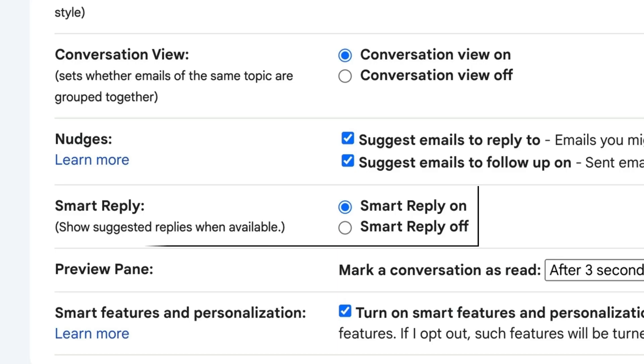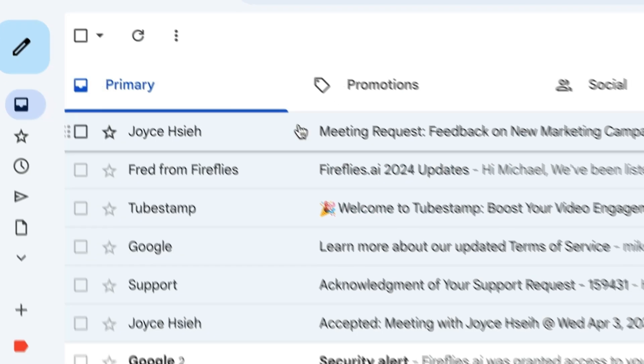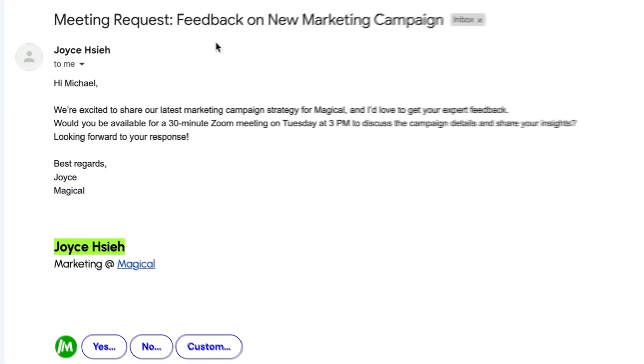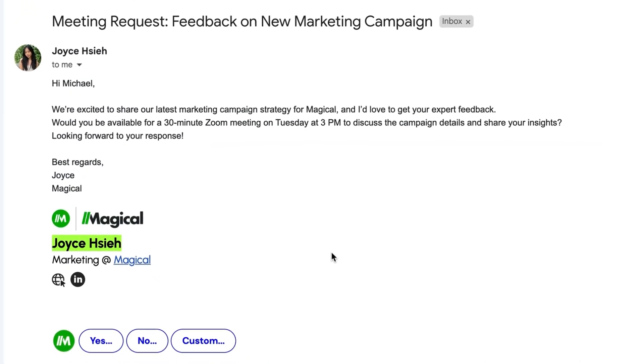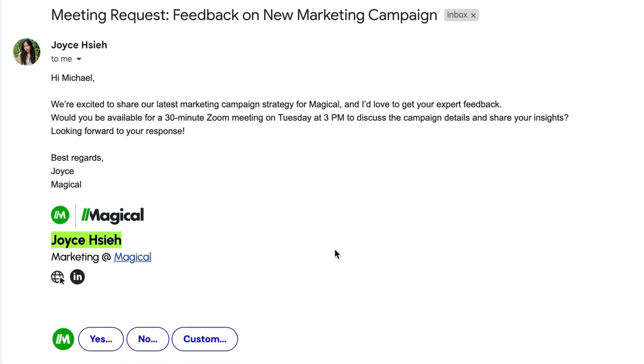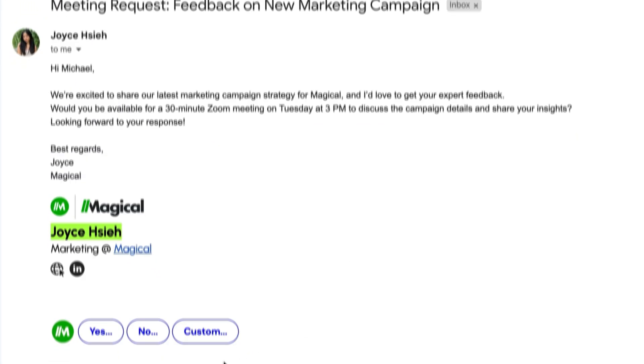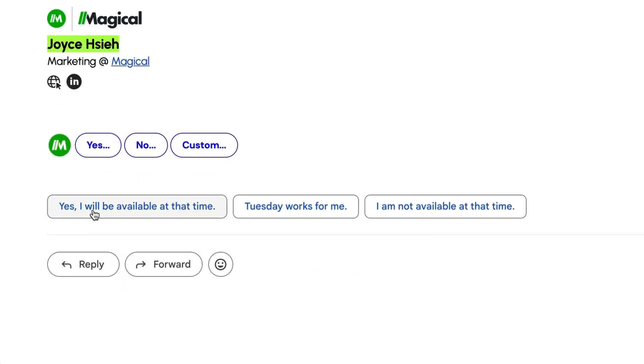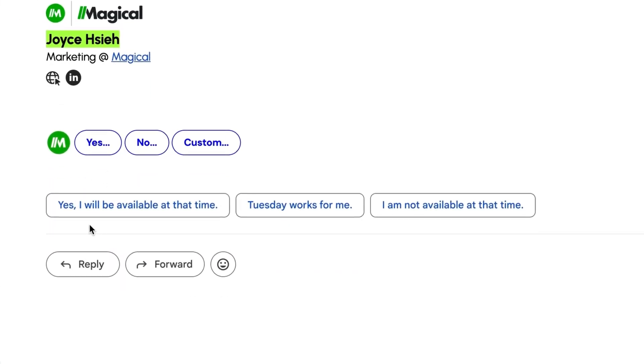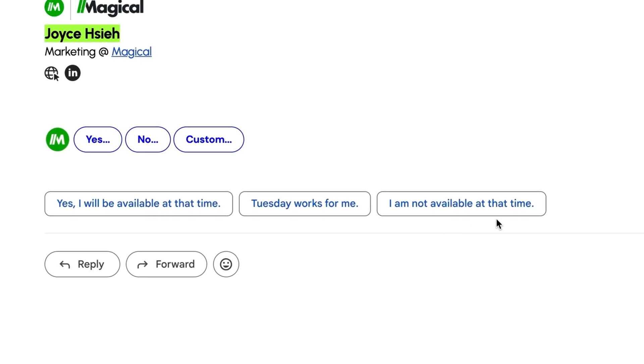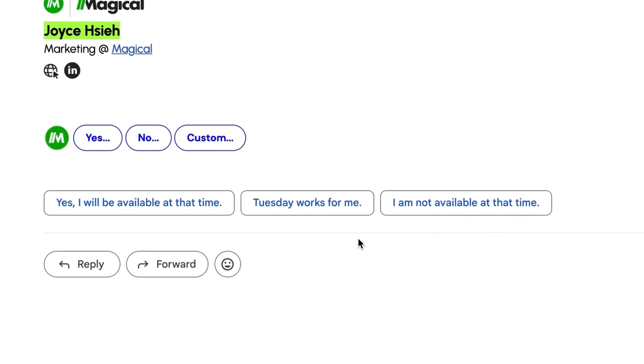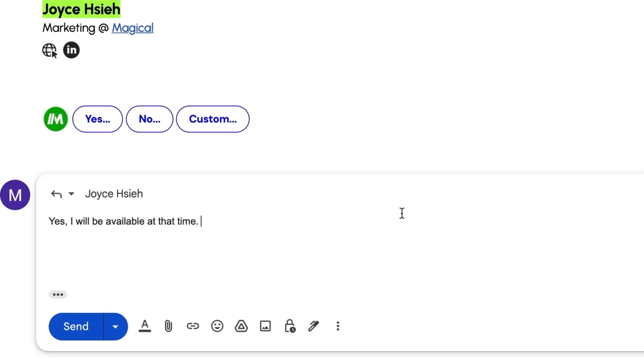Having smart reply is more like having a super efficient assistant who responds to your emails for you. Perhaps you've seen these options but haven't fully utilized it. First things first, whilst we're in the same area, you want to ensure that smart reply is on by just following the same steps we did for smart compose. Now I'm going to go back to my inbox and find a message from my colleague, and you'll see that if I need to respond quickly, Gmail is going to suggest a number of different responses down here. We have 'yes, I will be available at that time,' 'Tuesday works for me,' 'I'm not available at that time.'